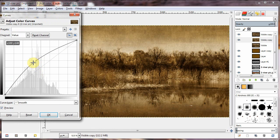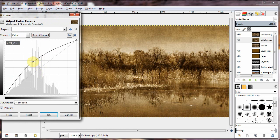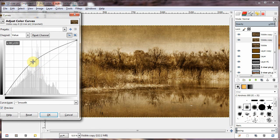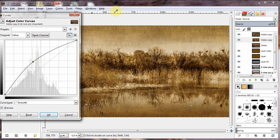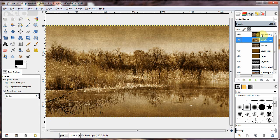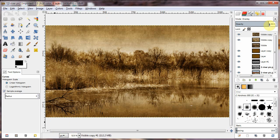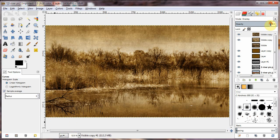We can really brighten it up. That's looking really good. And we can go back to the textured layer. Maybe darken that. Get some really nice contrast in there.